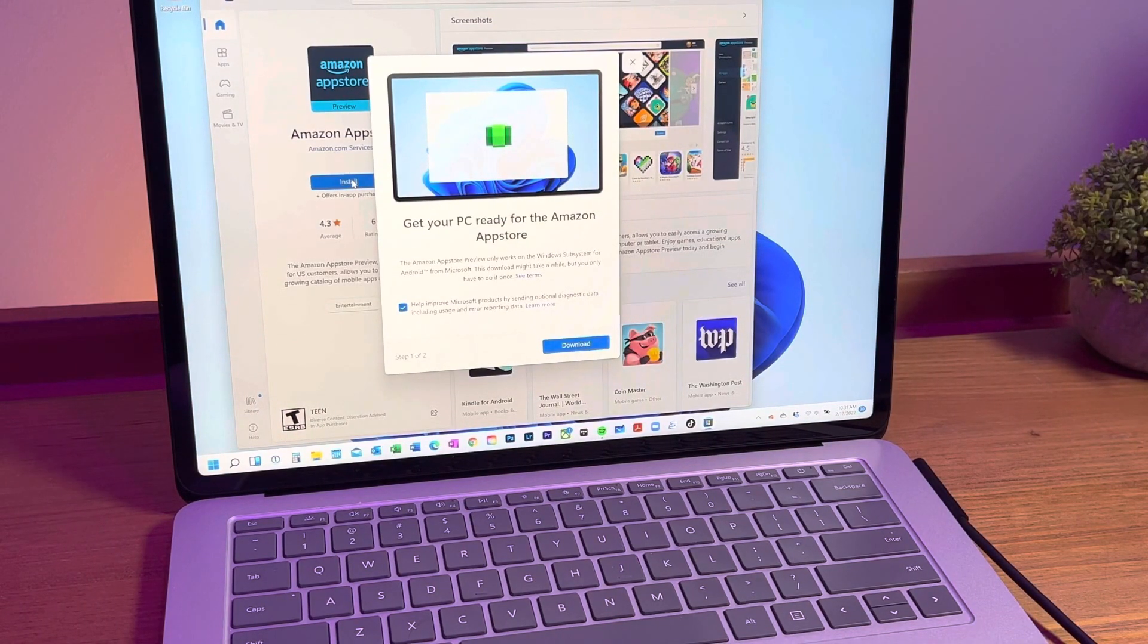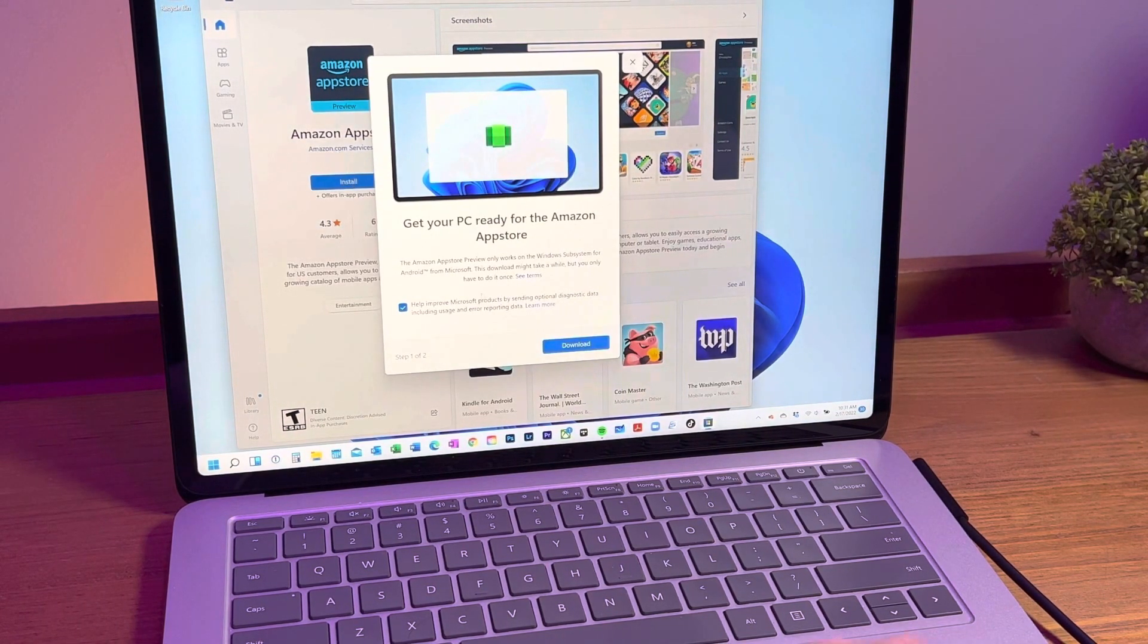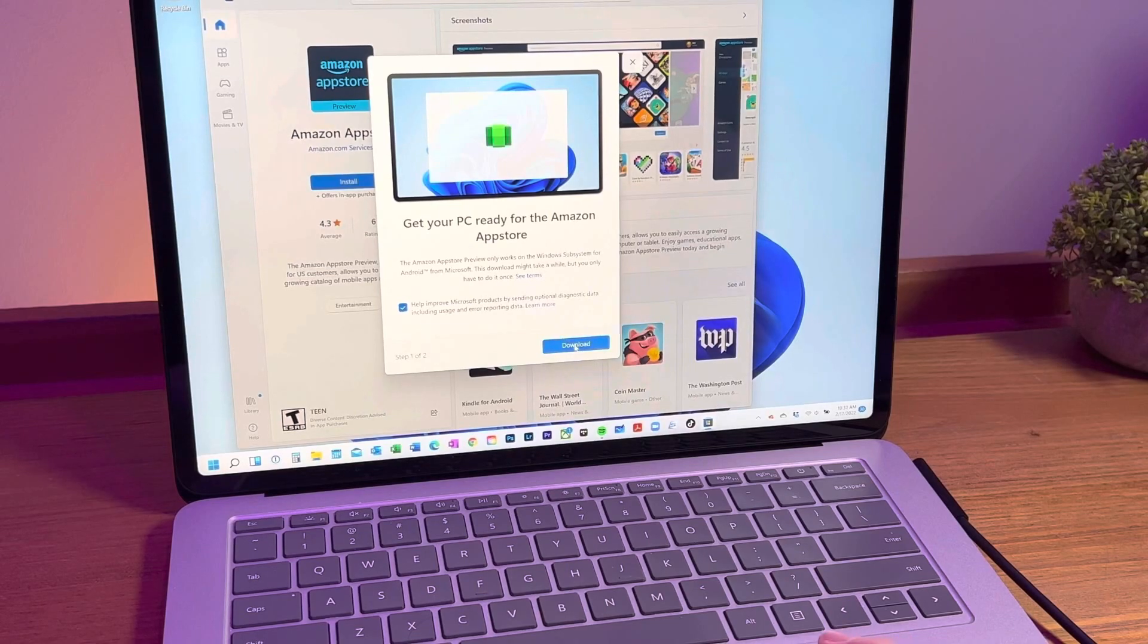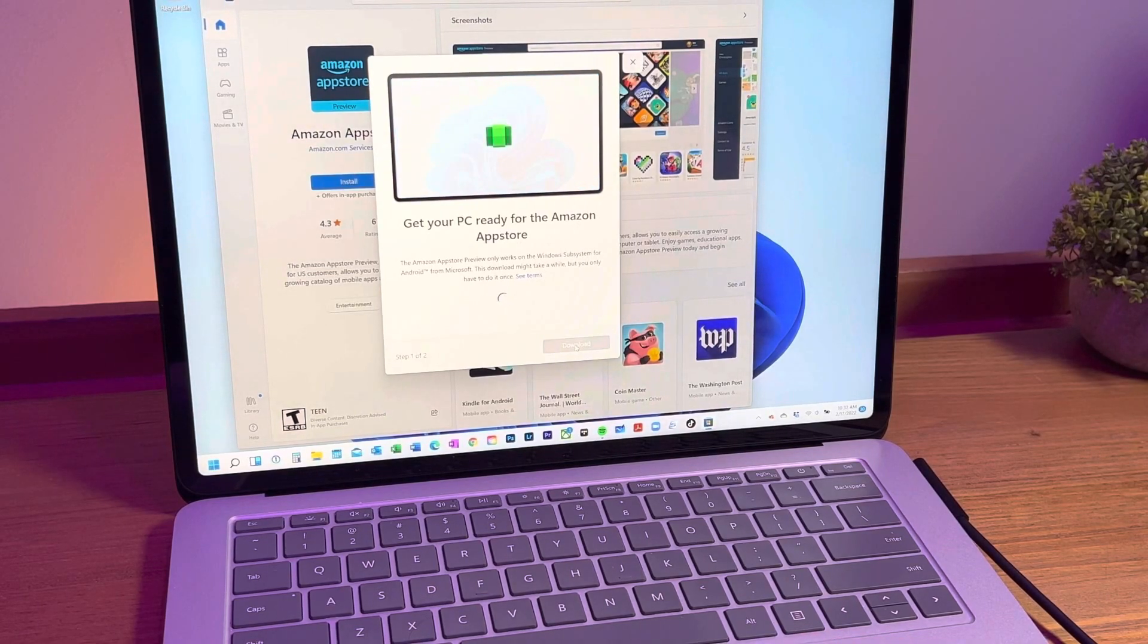You're going to see a message stating that the Amazon App Store preview only works with the Windows subsystem for Android and another download will be needed.